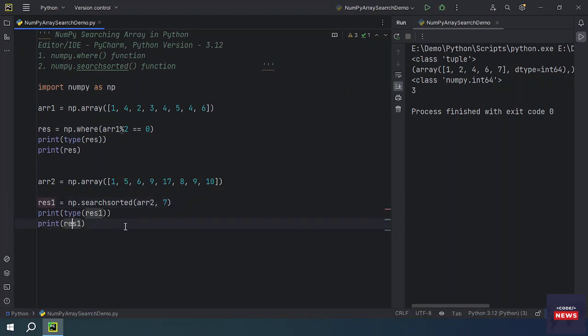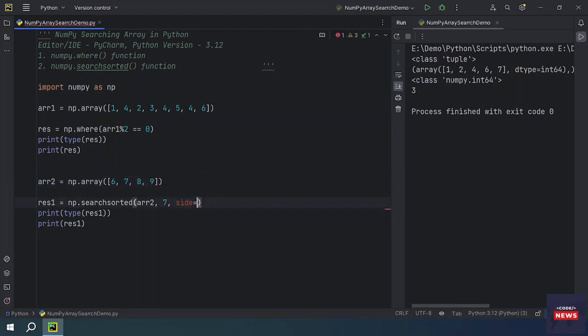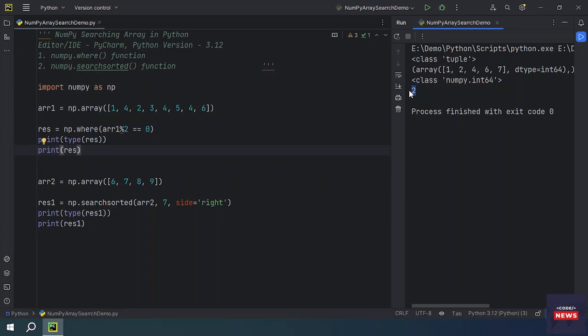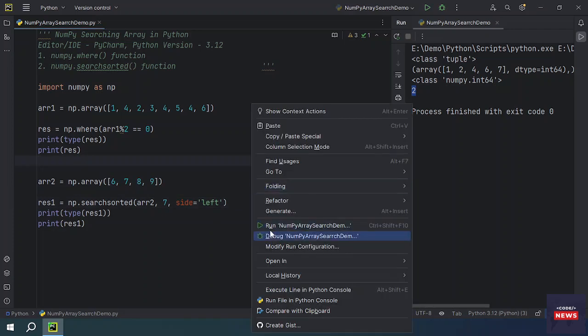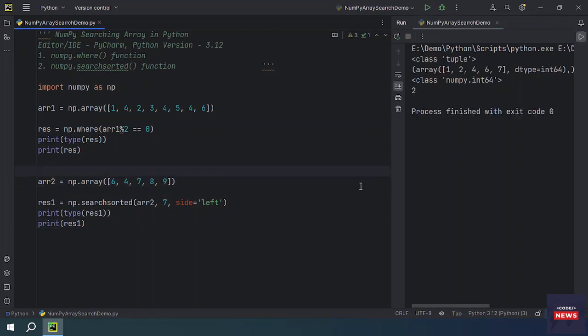Let me make it more simple. Let me take the initial elements to understand easily: three, eight, eight, nine. Side you are taking as right, which means it will give you the indexes two, because it is checking from the right. Zero, one, two, seven is located at second position. If we make it left, so it will check from left where seven is located. It is located at one position: zero and one.